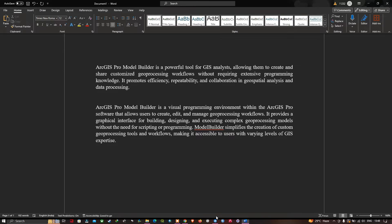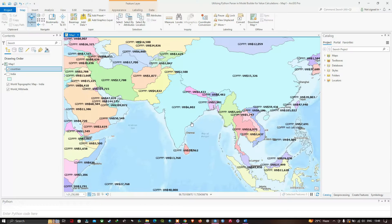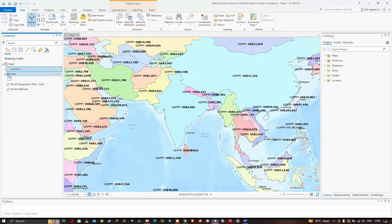In the table of contents section you can visualize we have two shapefiles — one shapefile represents a country, and the second shapefile represents the country called India.